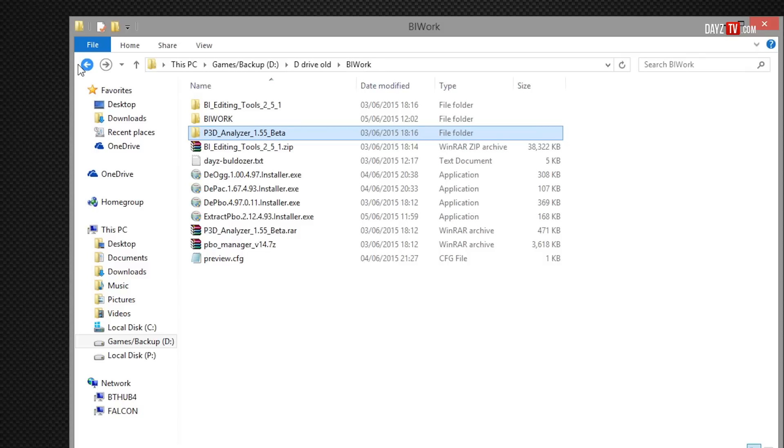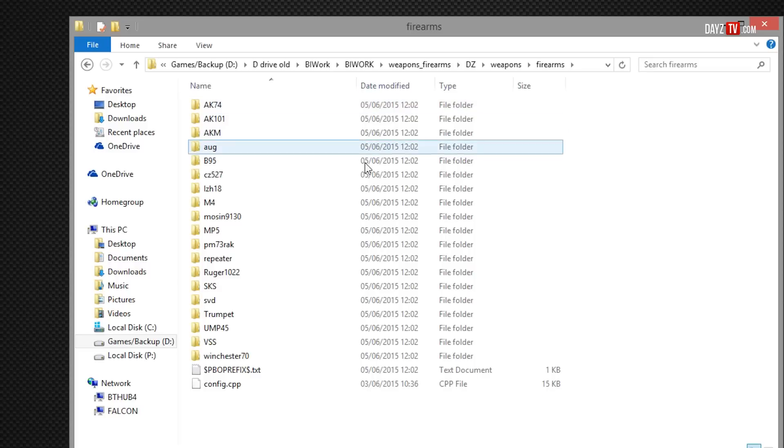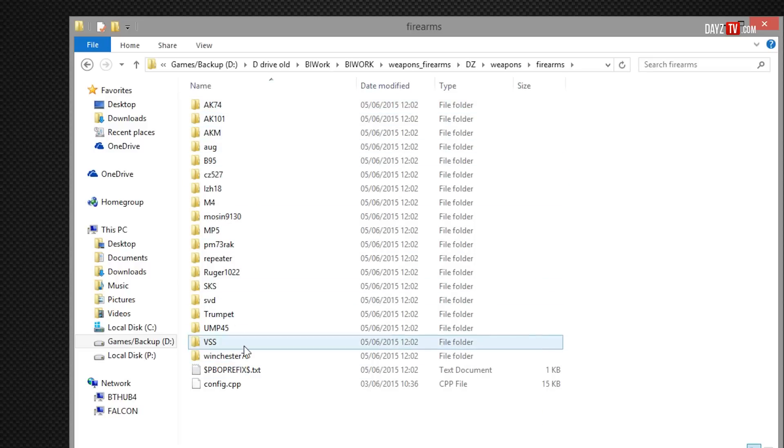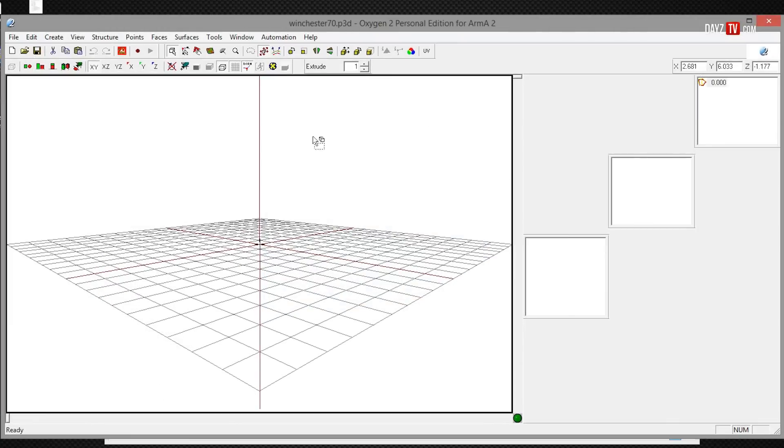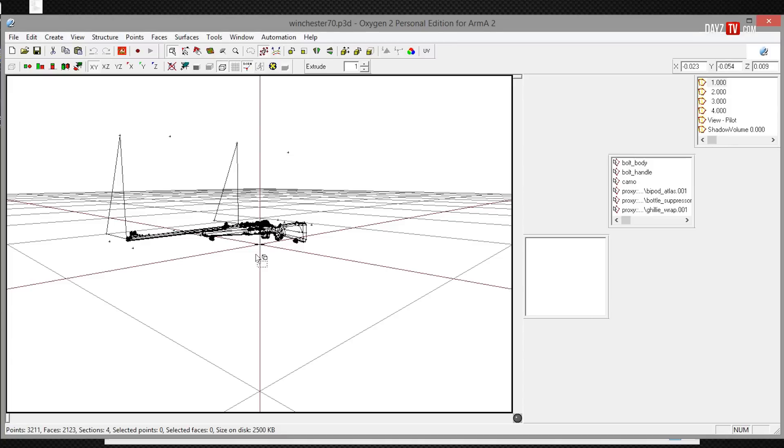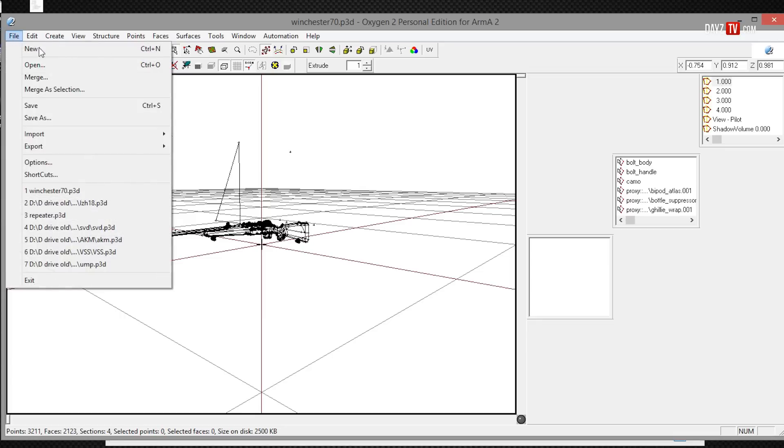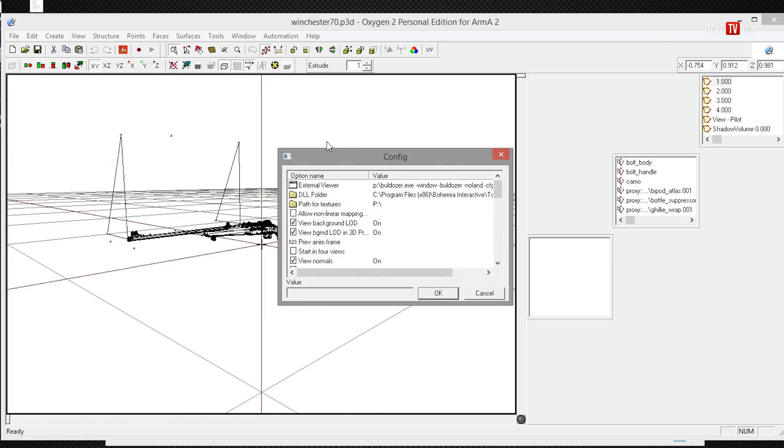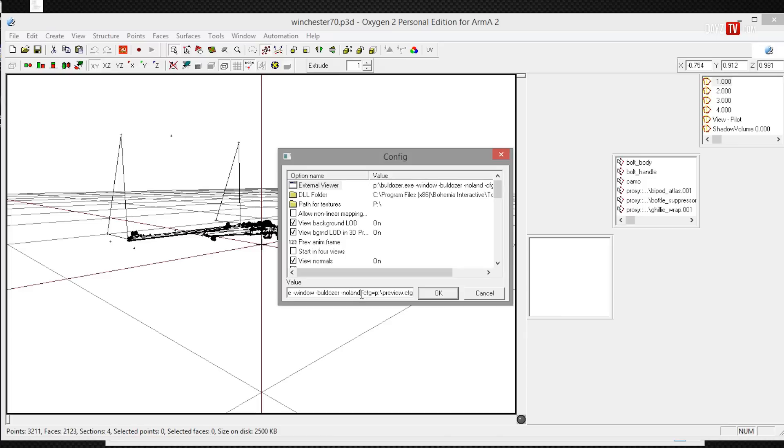Once we've finished with the P3D analyzer we can just close it. And then all we need to do then is go back to our BI work weapons firearms, dz_weapons_firearms, and this is where we will find our Winchester and open it up in Oxygen 2. And this will be our converted file which will now load. Ignore these triangles, they don't really mean anything. You can remove them, it doesn't make a difference. So the first time you launch Oxygen 2 it will want you to do some setups. If you do skip this and you forget to set it up, you can always go to file and then options. And the one important thing that we must do is external viewer and make the command line exactly what I have here.